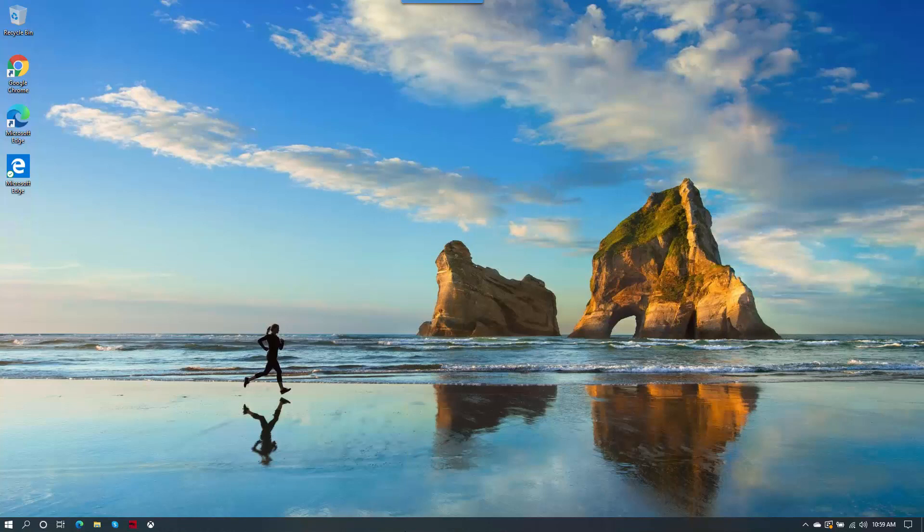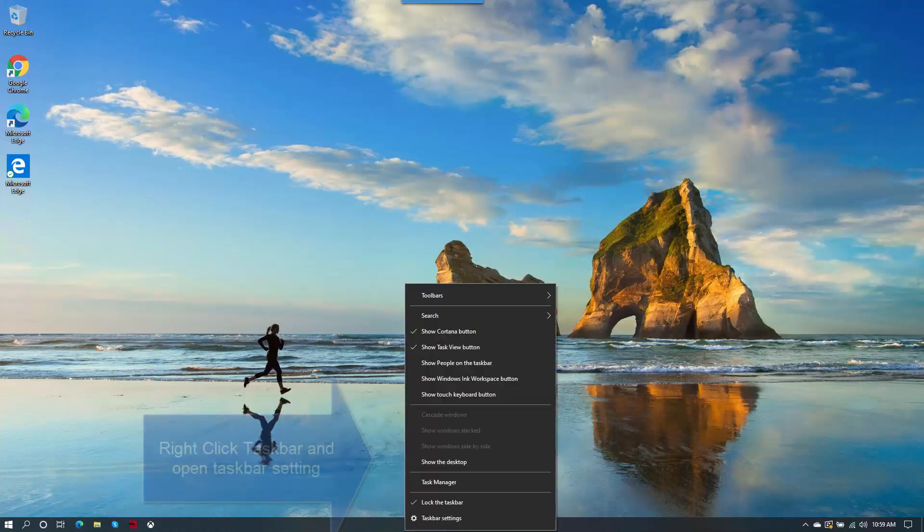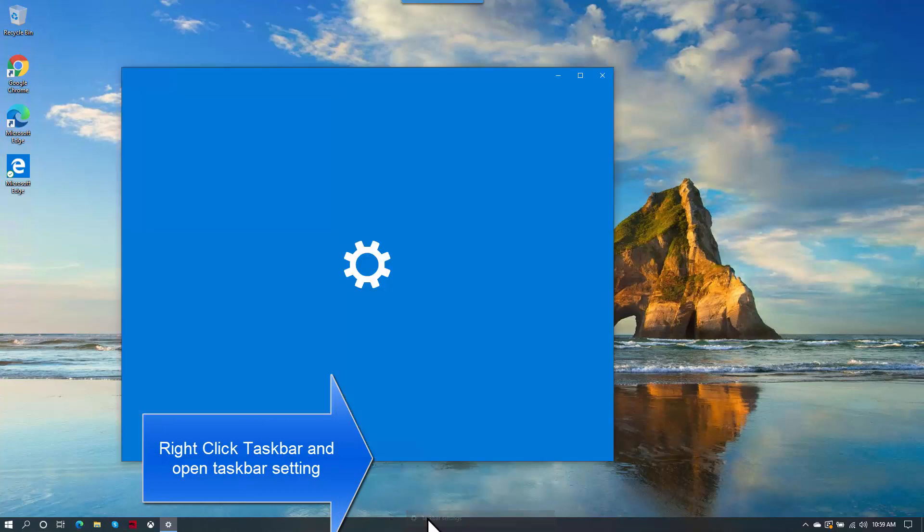So we right-click on the taskbar and then we click on Taskbar Settings.